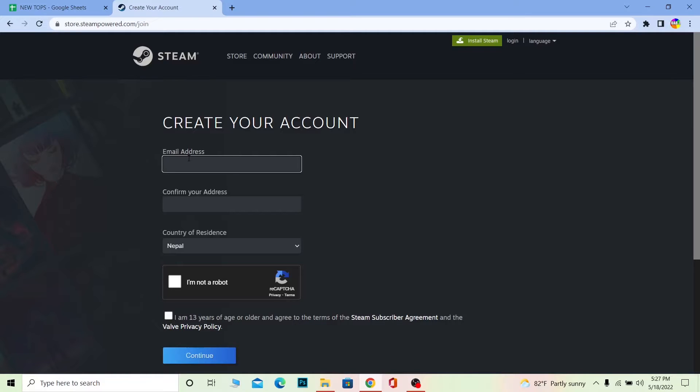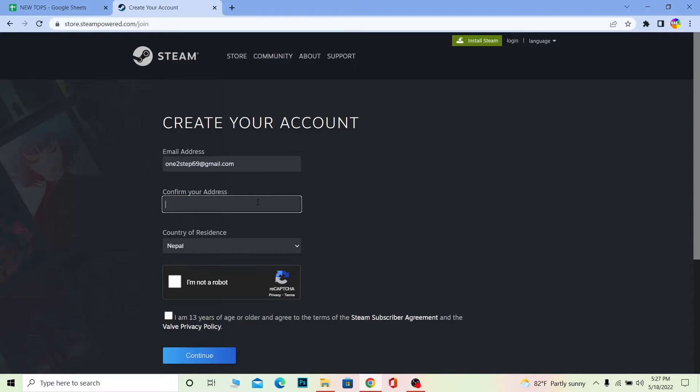You need to enter an email which you have access to, otherwise later on it's going to be hard for you. Once you enter your email, you need to confirm your address, which means you need to enter your email again to confirm it.